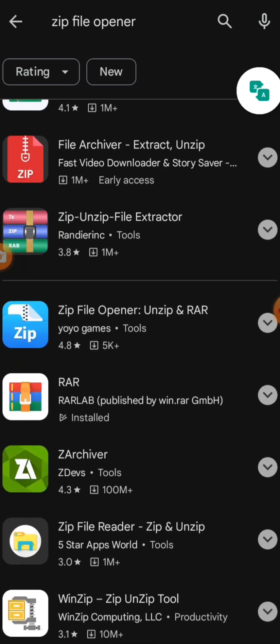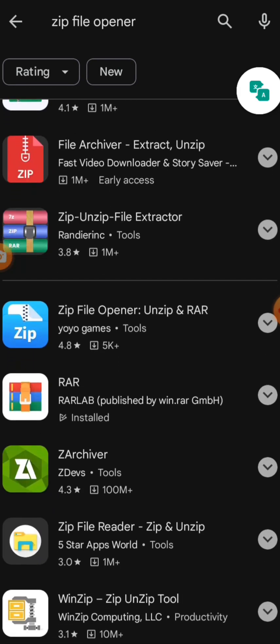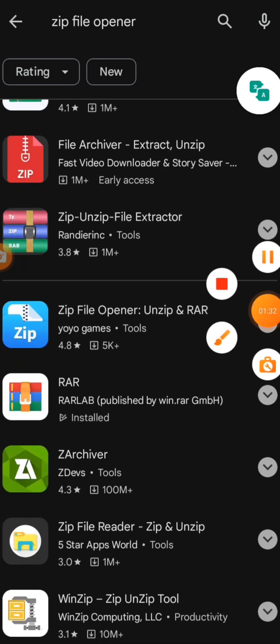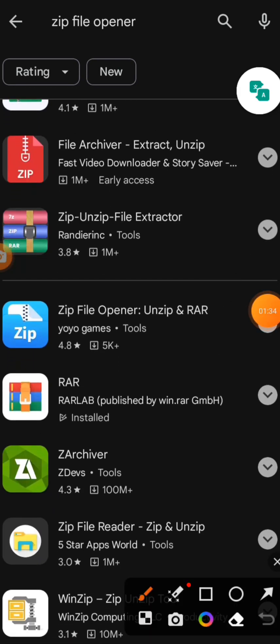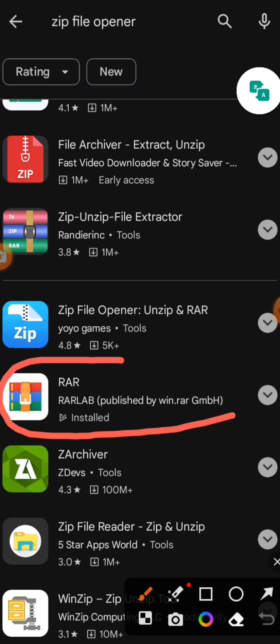But the one I have is Rack. You can see the Rack here. This is the one I have. I am making use of it.